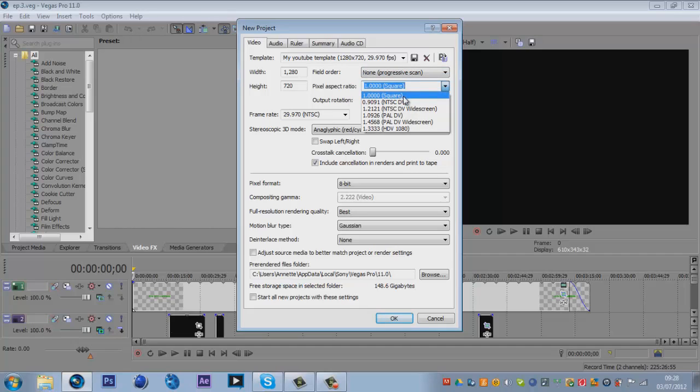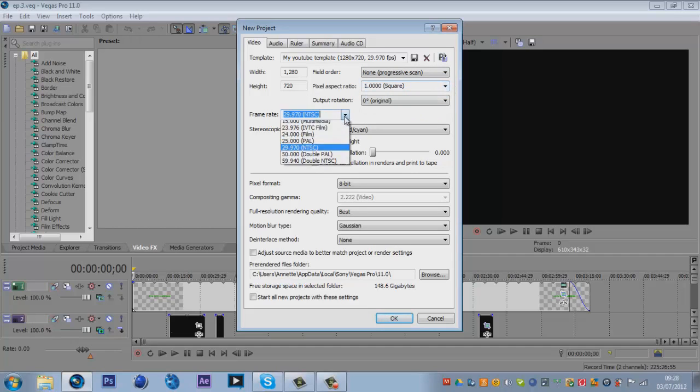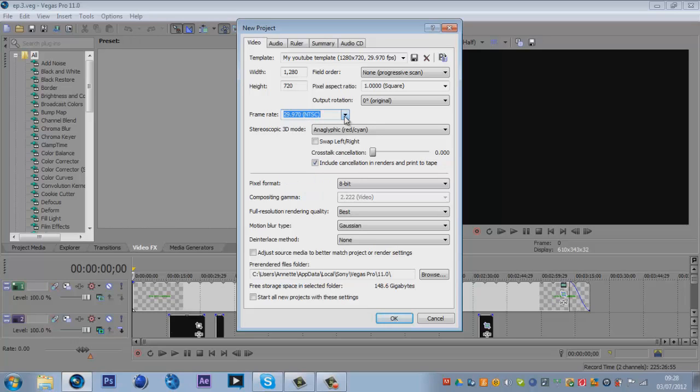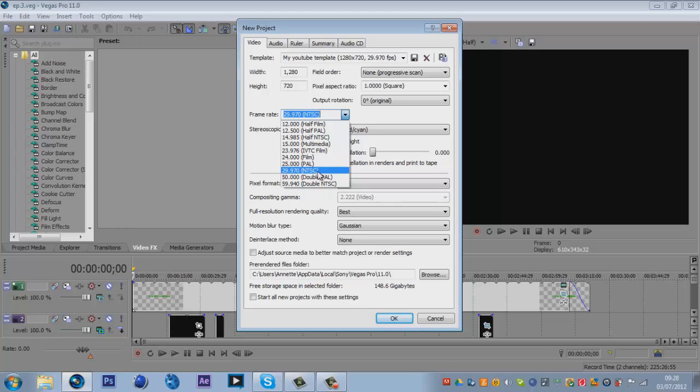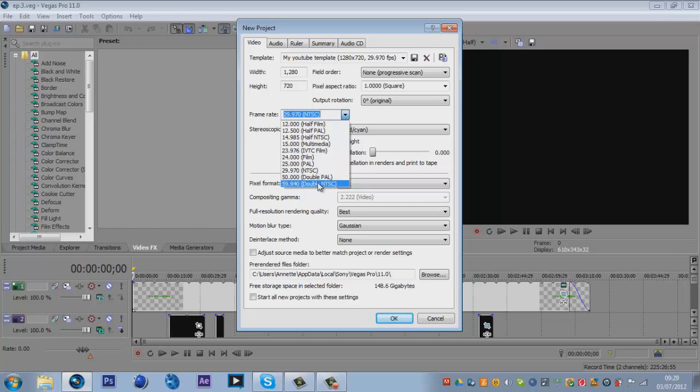For the video, you want it 1280 and then by 720 for the height. Field order none, pixel aspect ratio is a thousand. Frame rate, now this depends on what you're doing. If you are doing a commentary or montage or anything that requires a lot of editing, commentary would be 29.970 frames per second, because you don't need to have it running too fast because YouTube only allows 30 frames per second anyway.